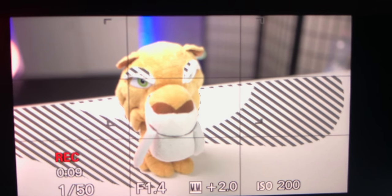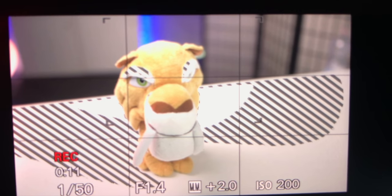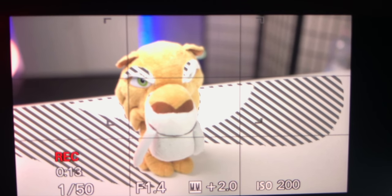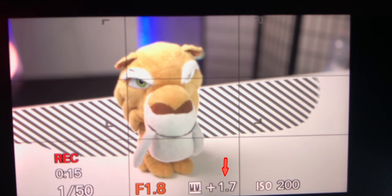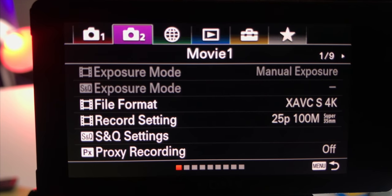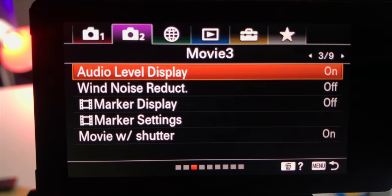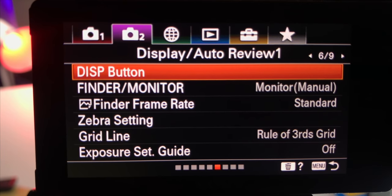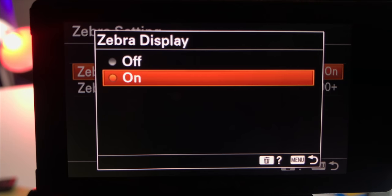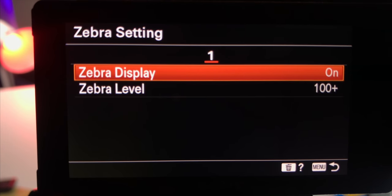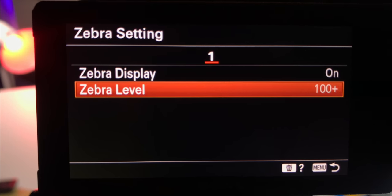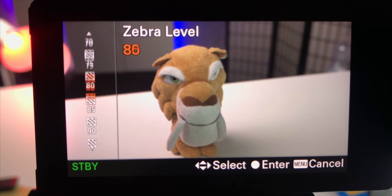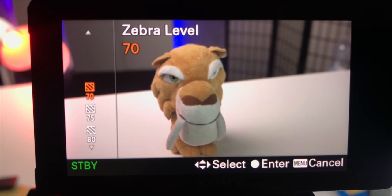I also need to point out that the zebra pattern doesn't control your exposure in any way — it only helps you expose your image properly. With that being said, let me turn on the zebra tool. I'm using the Sony a6400, so I'll go into the menu, get into the movie tab one, then to page six, and scroll down to the fourth line where the zebra pattern is located. It's already on in my camera.